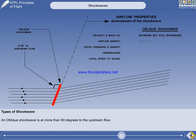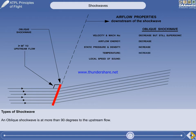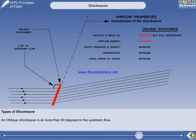The airflow energy decreases. The static pressure, temperature, and the local speed of sound all increase. To summarise, as with the normal shockwave, the velocity and energy decrease, and everything else increases through an oblique shockwave.